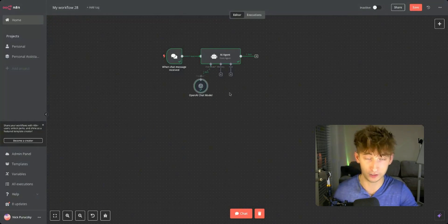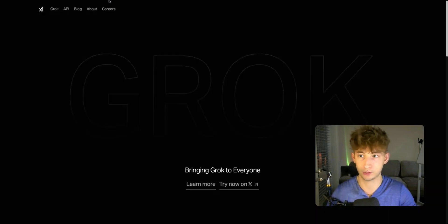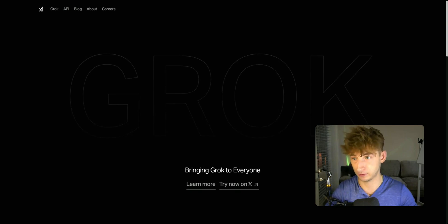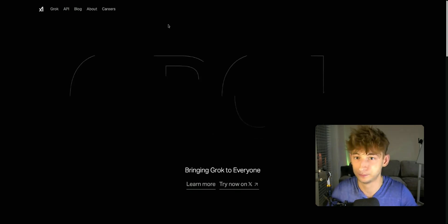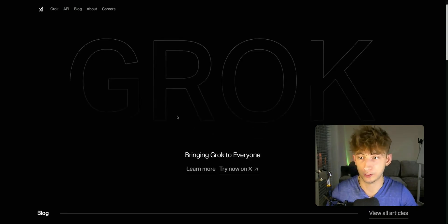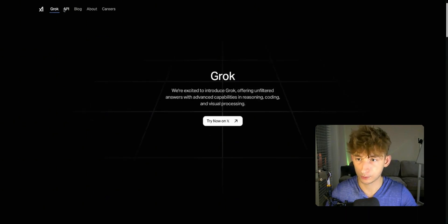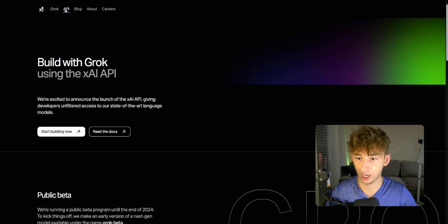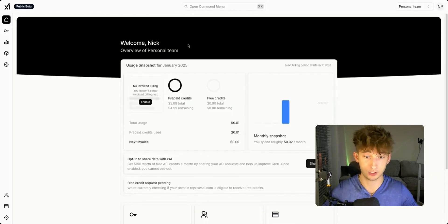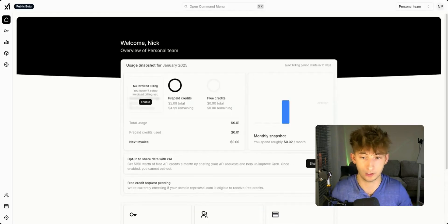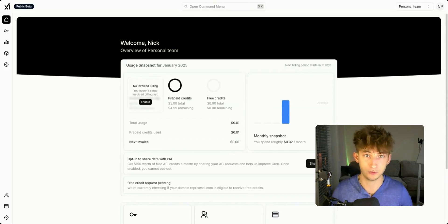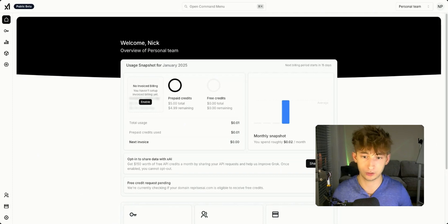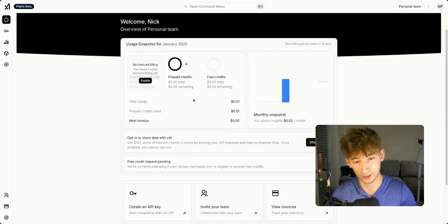First thing you want to do is you're just going to come into X.ai. That's literally everything it is in the browser. We'll go to API and then go to start building now. Once it takes you to this, you'll actually first have to create an account. Sign up for an account. It's completely free. But if you do want to use the API in N8N, then you're going to have to add some money into your account as you might expect. I just added $5, but feel free to add as much as you would like.